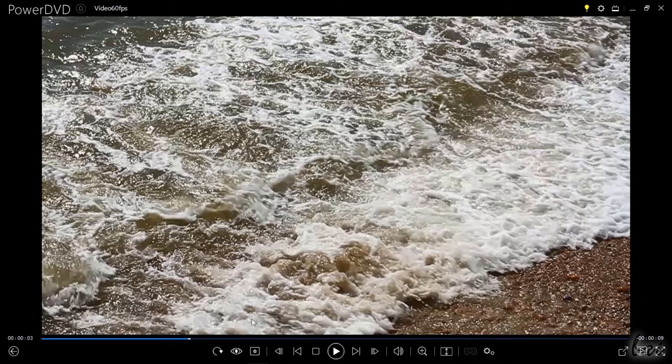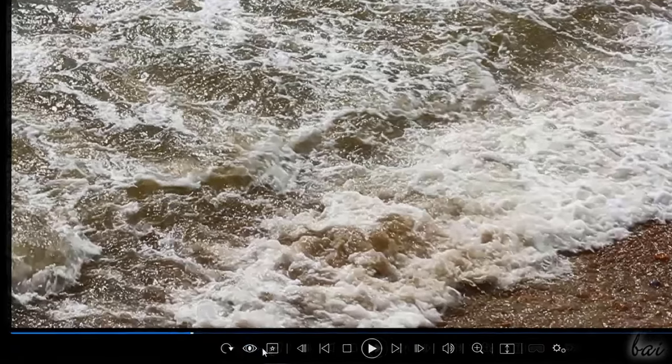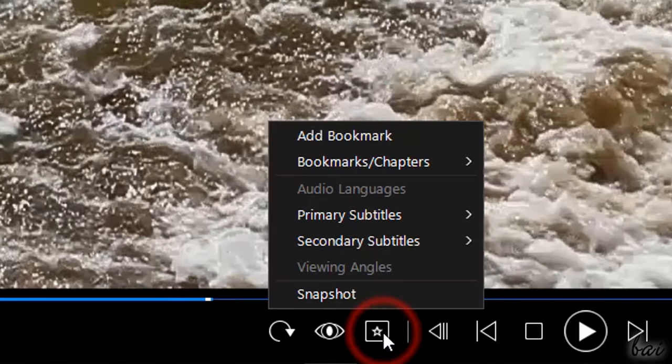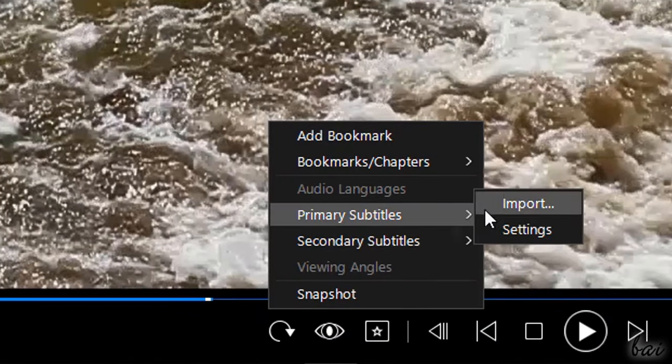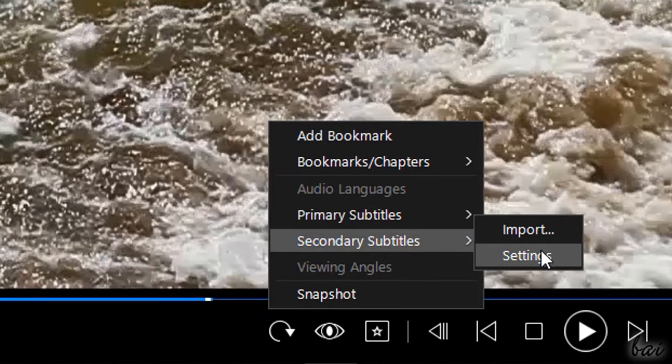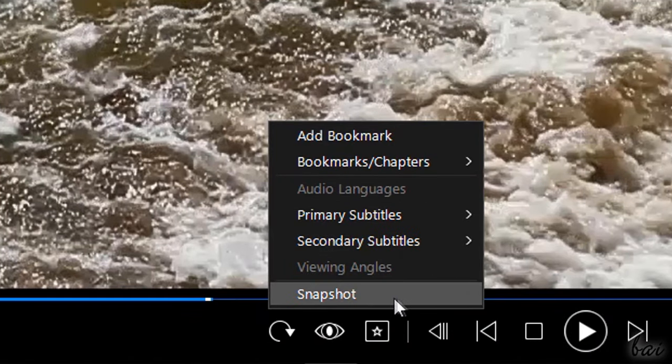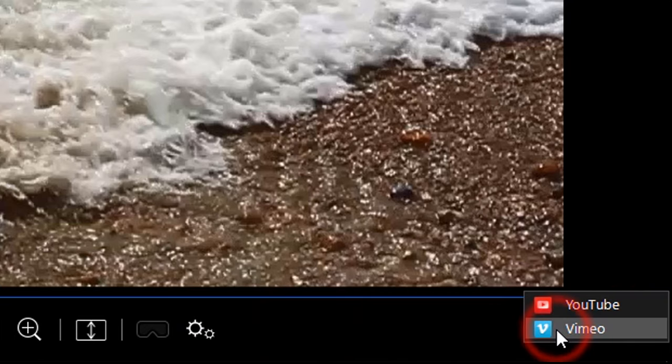You can also manage voice languages, subtitles if available and save snapshots. On the right, use the Share button to share your media file on YouTube or Vimeo directly.